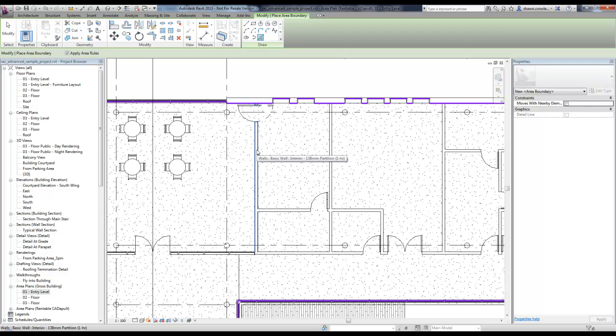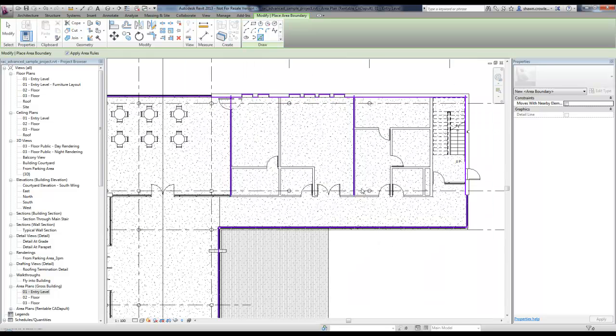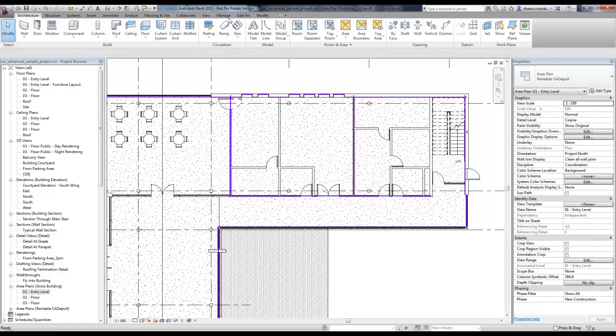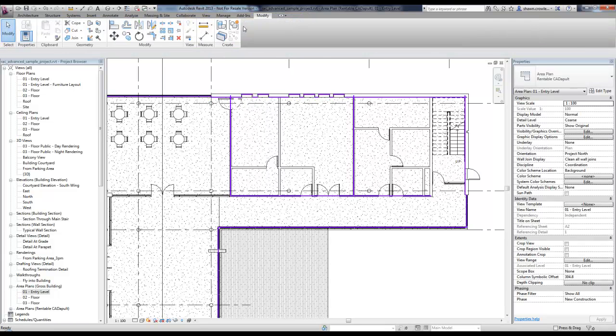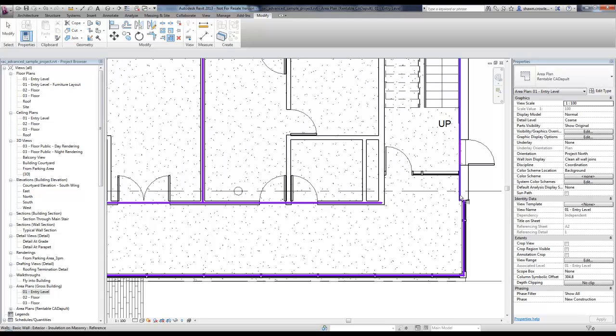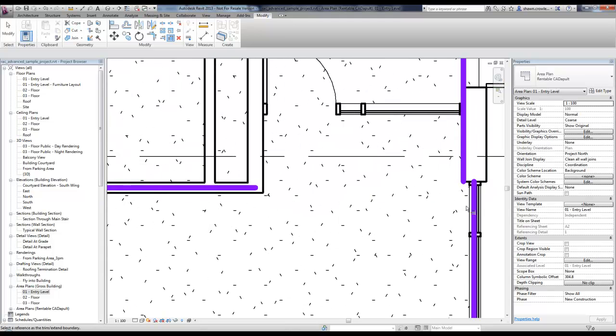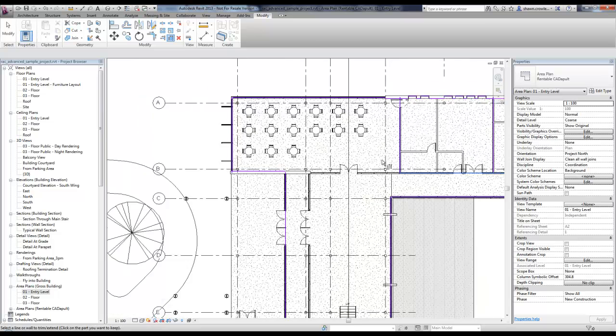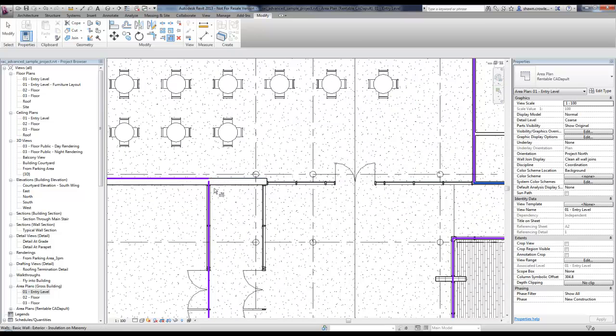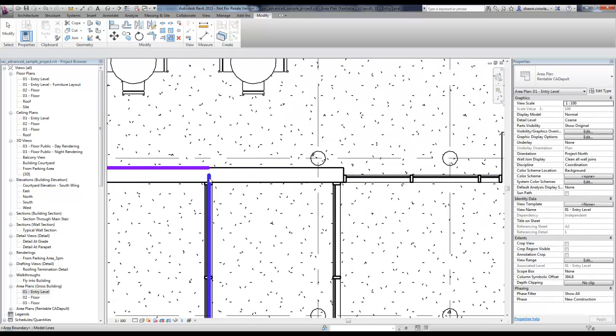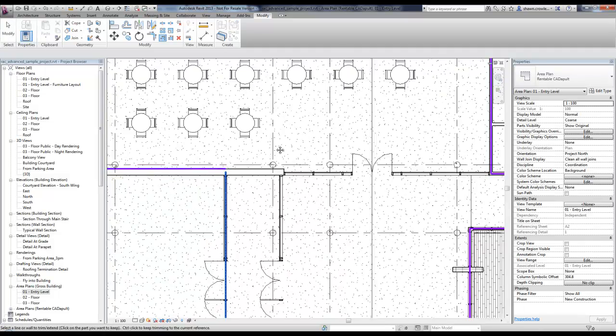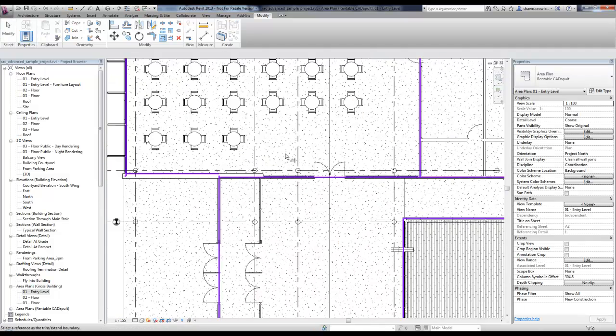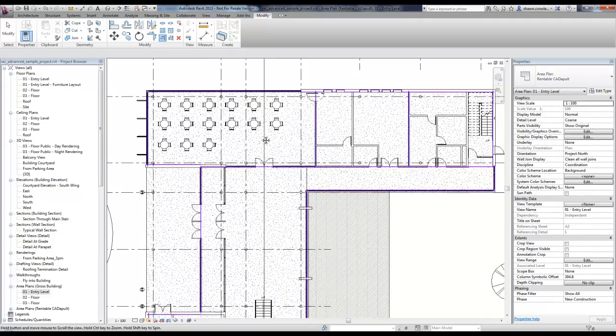I'm going to go ahead and just choose to give myself some separation here. I can use my standard modify tools if I want to extend this line. Trim works just fine as well if you need to do that.